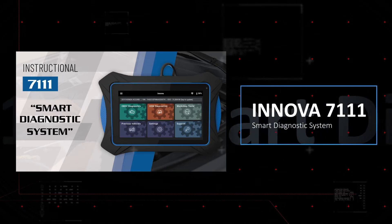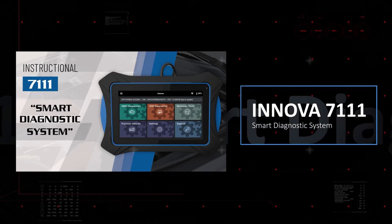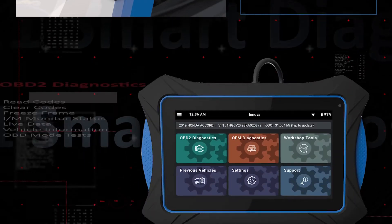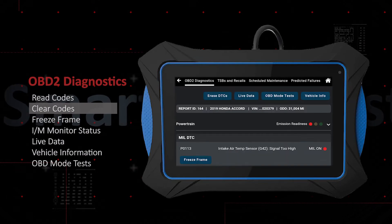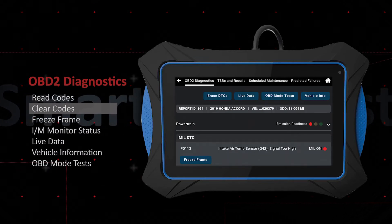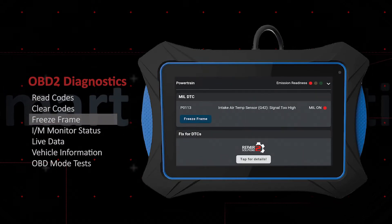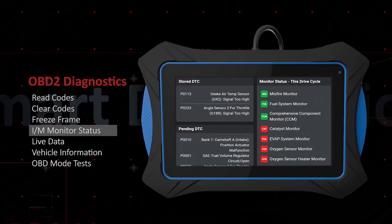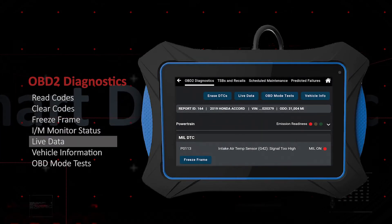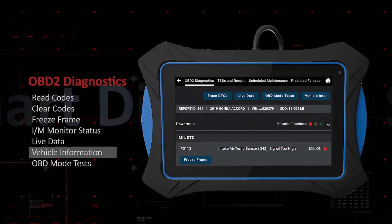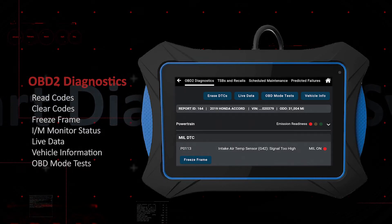The Innova 7111 offers professional-level functionality for reading and clearing OBD2 powertrain emission-related fault codes, viewing freeze frame and IM data, monitoring, graphing, recording and playback of live data, vehicle information, and performs emission readiness testing.